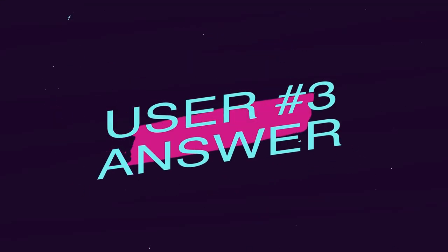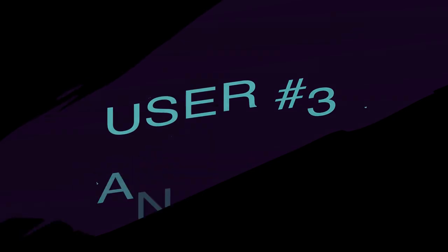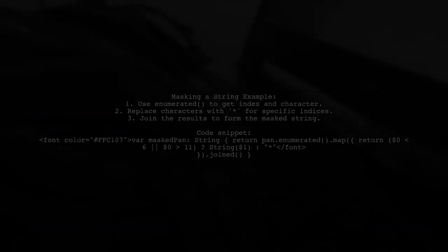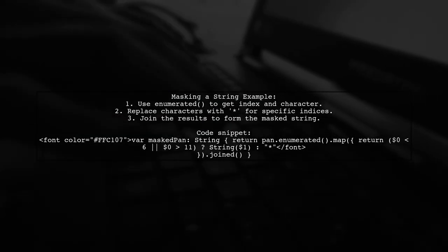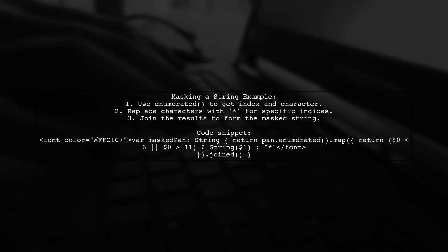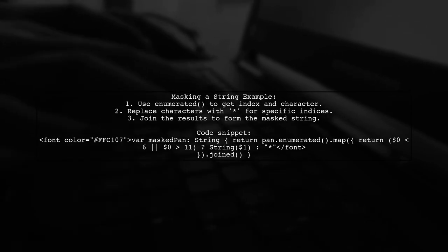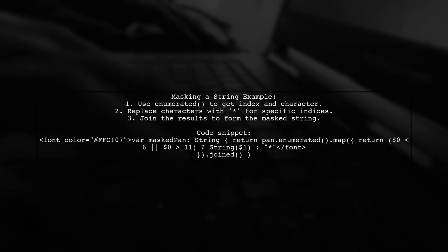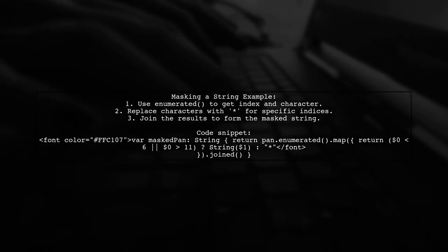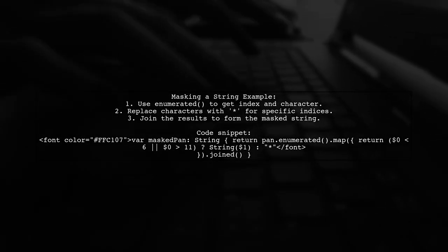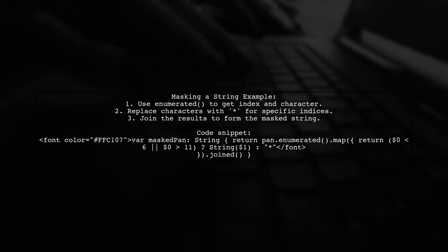Let's now look at another user-suggested answer. To mask a string and show only the last three characters, you can use a simple approach with Swift. This involves enumerating through the string and replacing certain characters with asterisks.